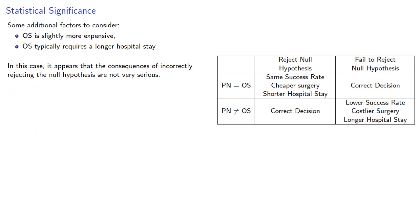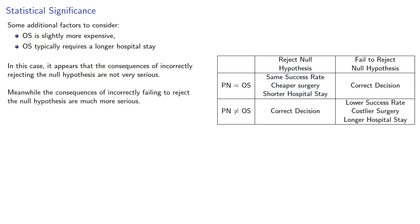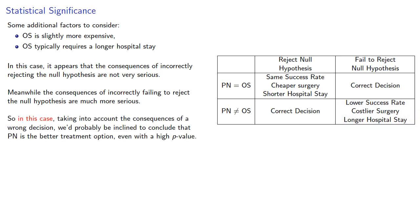So in this case, it appears that the consequences of incorrectly rejecting the null hypothesis are not very serious. Meanwhile, the consequences of incorrectly failing to reject the null hypothesis are much more serious. So in this case, taking into account the consequences of a wrong decision, we'd probably be inclined to conclude that PN is the better treatment option, even with a higher p-value.